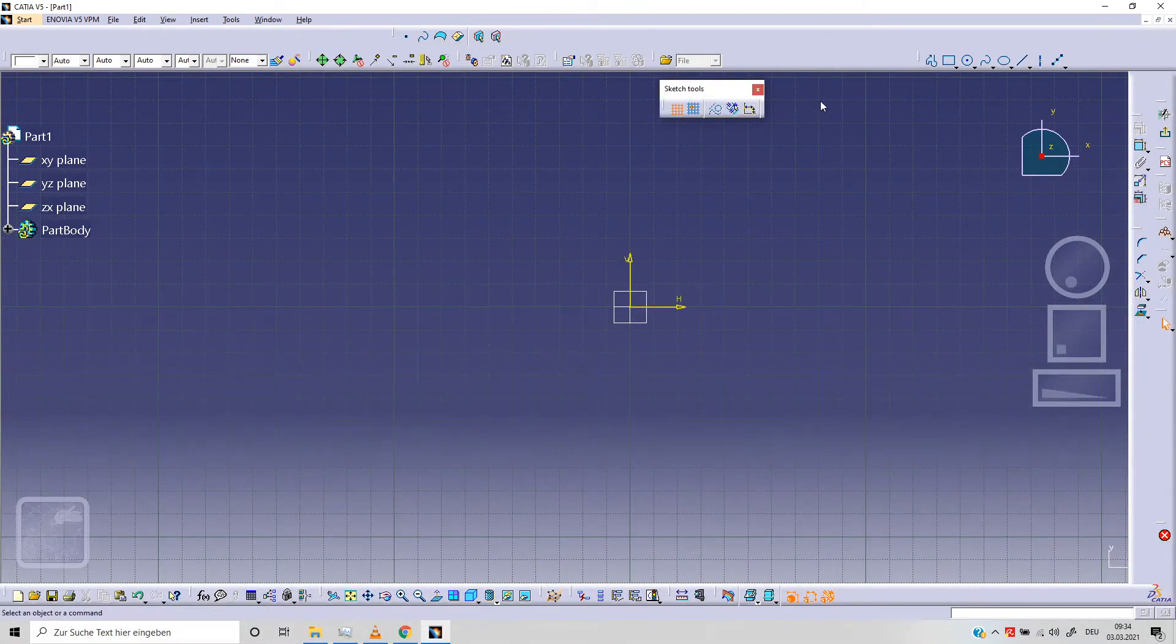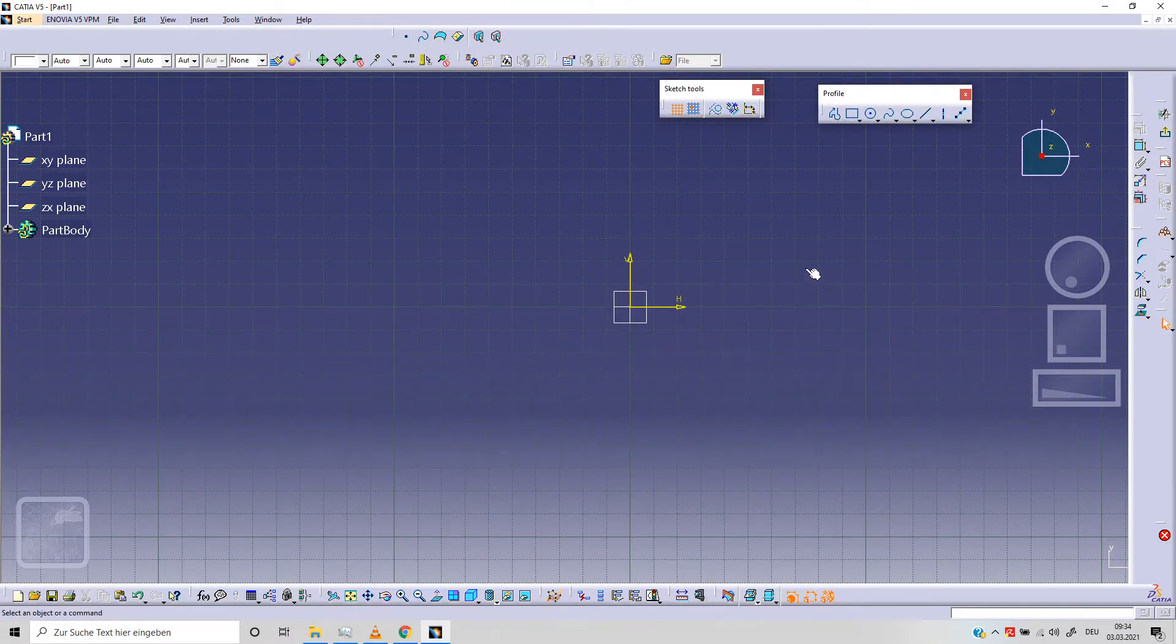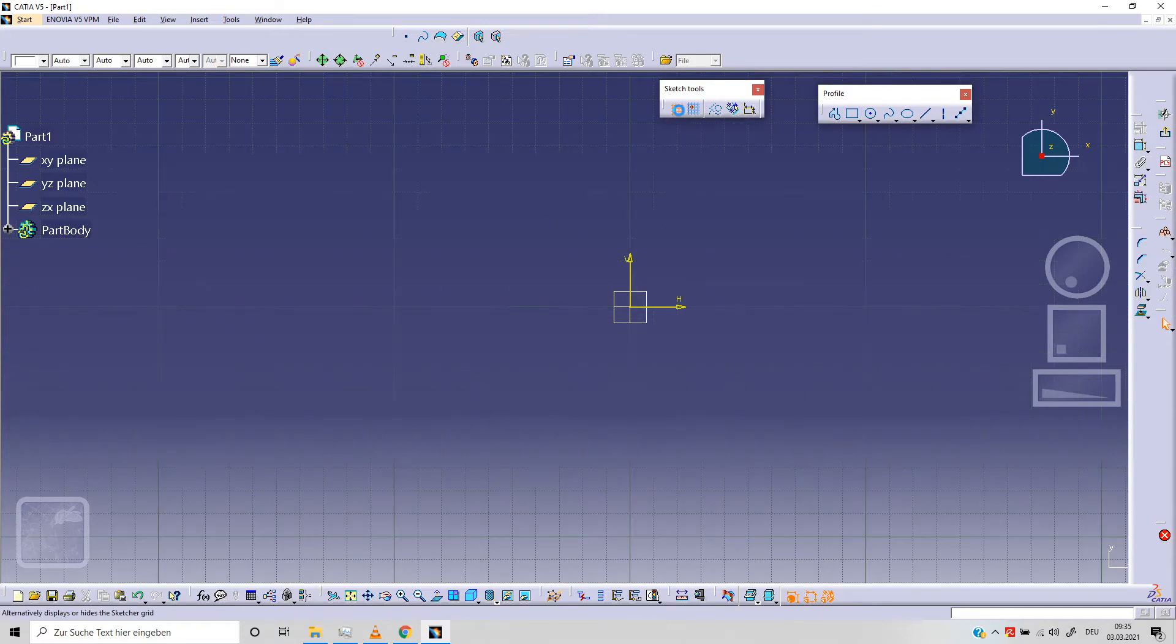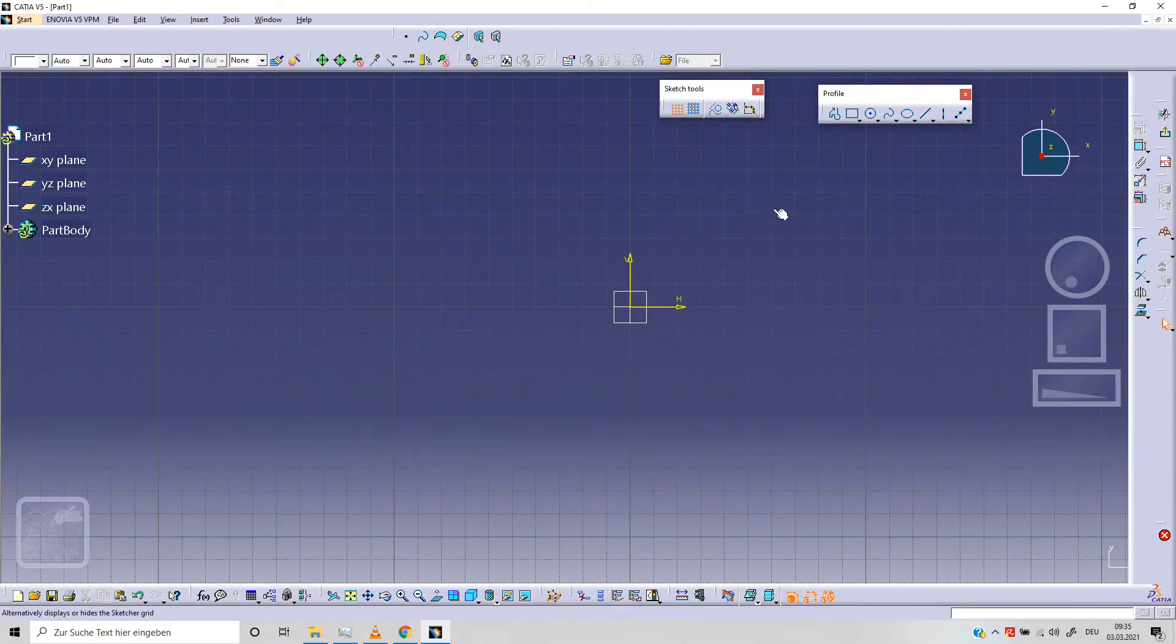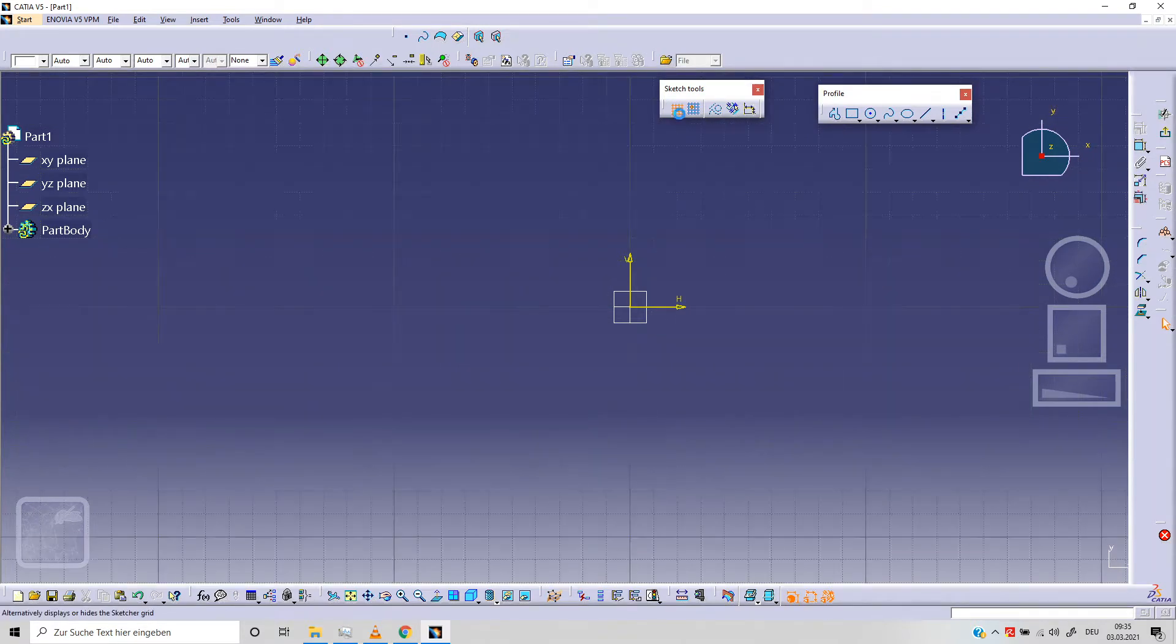Today we are going to talk about line, equidistant point, and we will use our sketch tool. This is a very important element, our sketch tool. We've got our first icon here that means we can hide and show our grid.